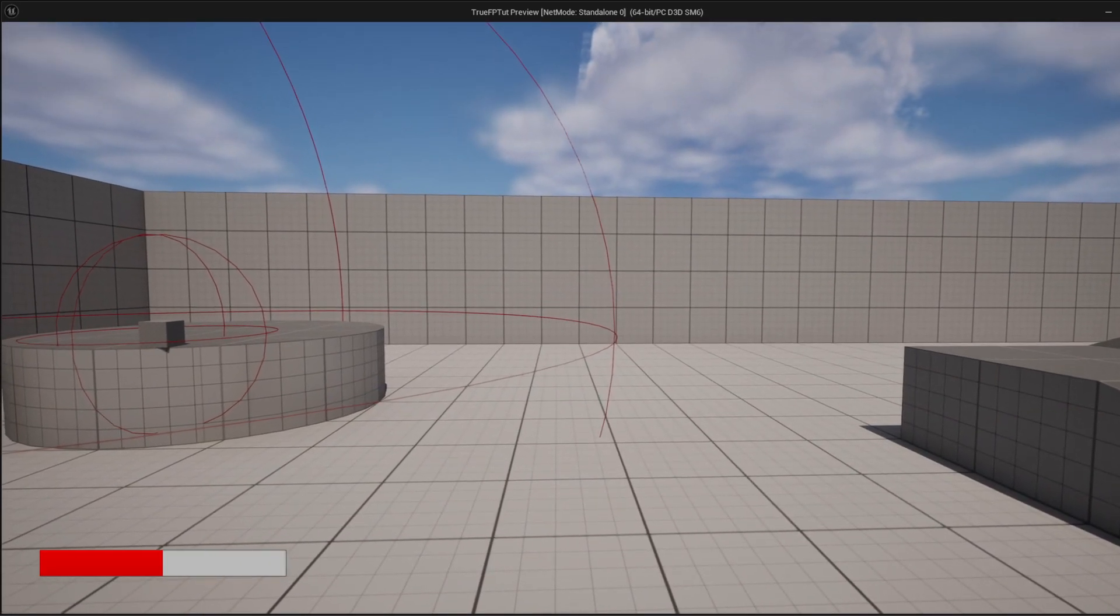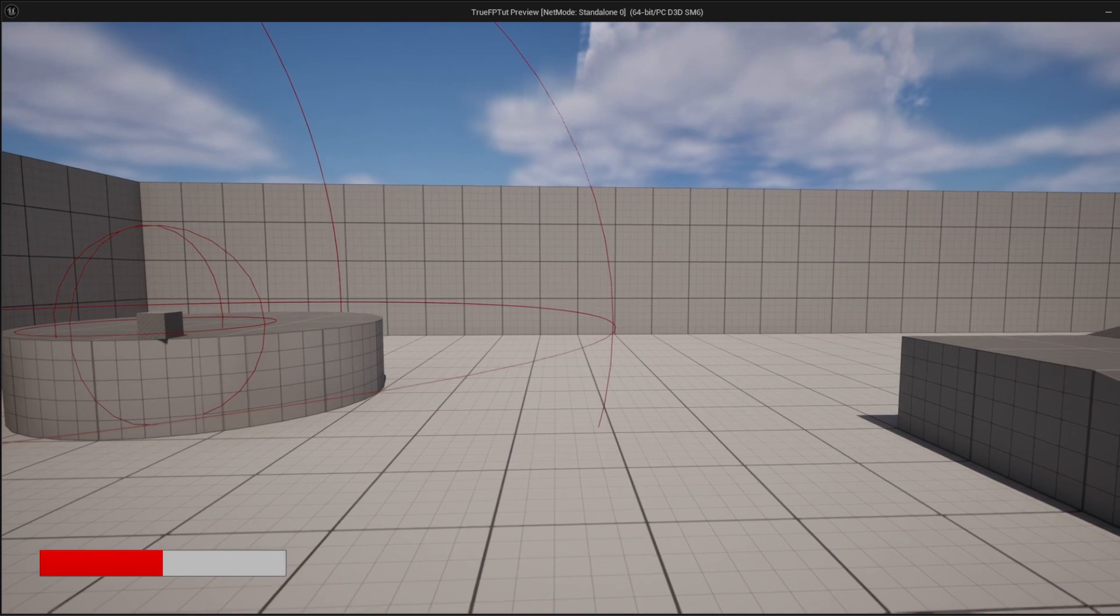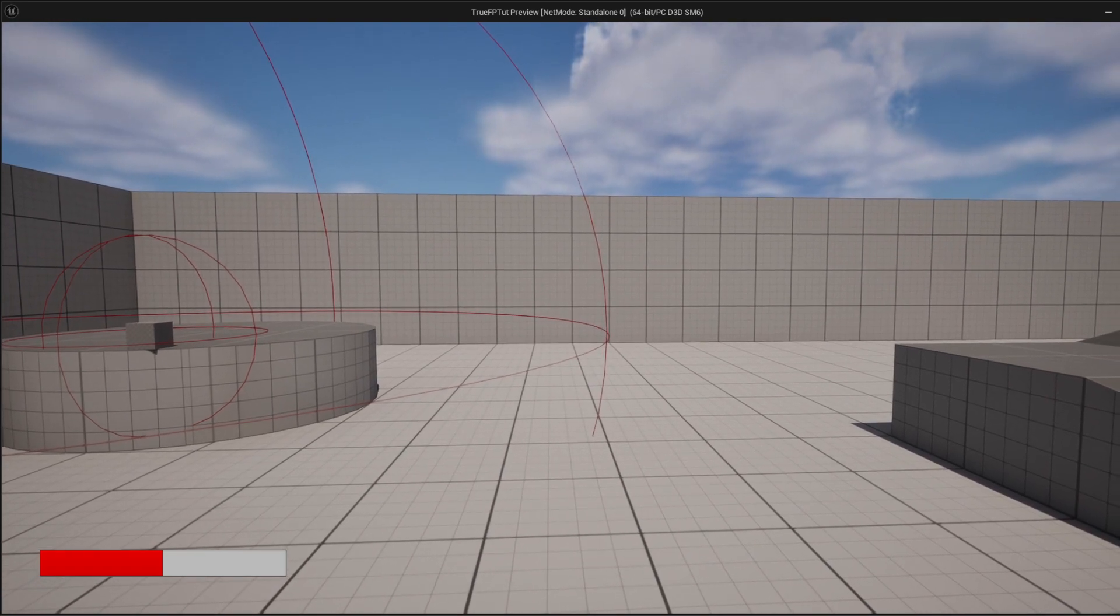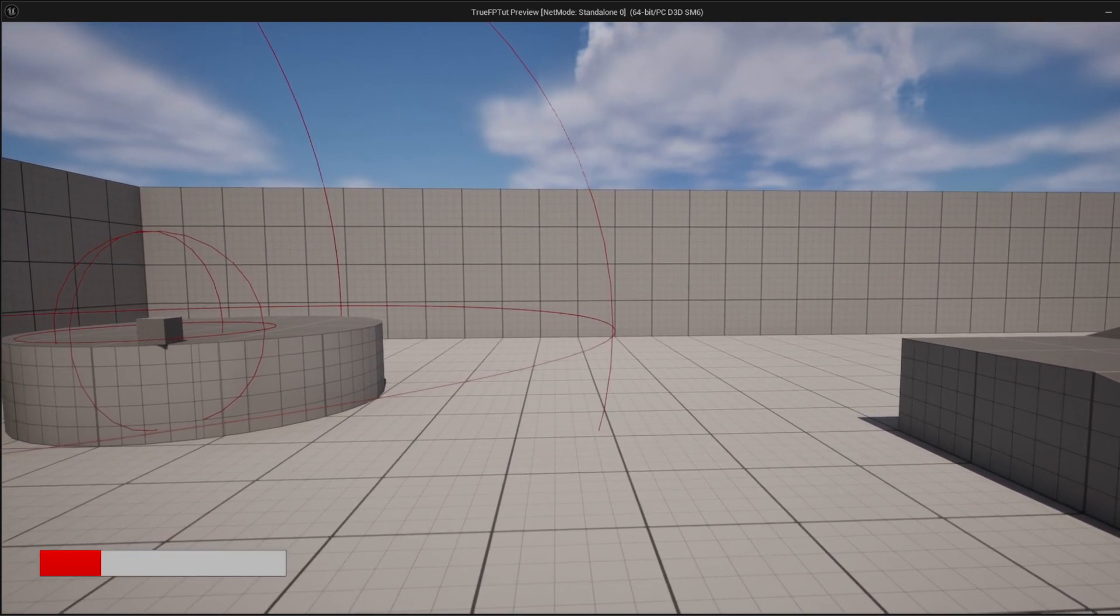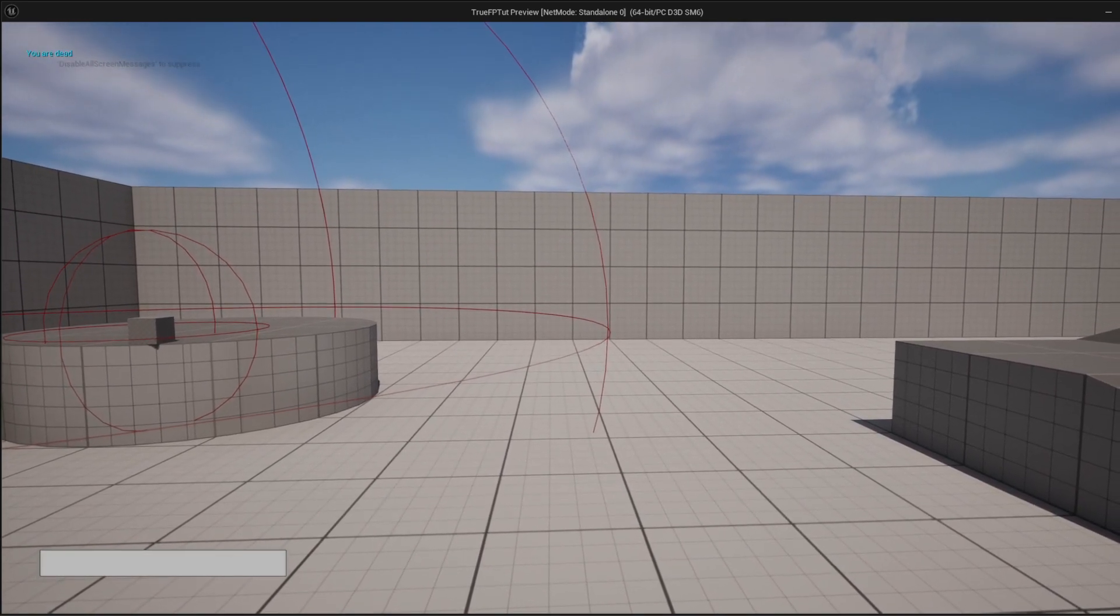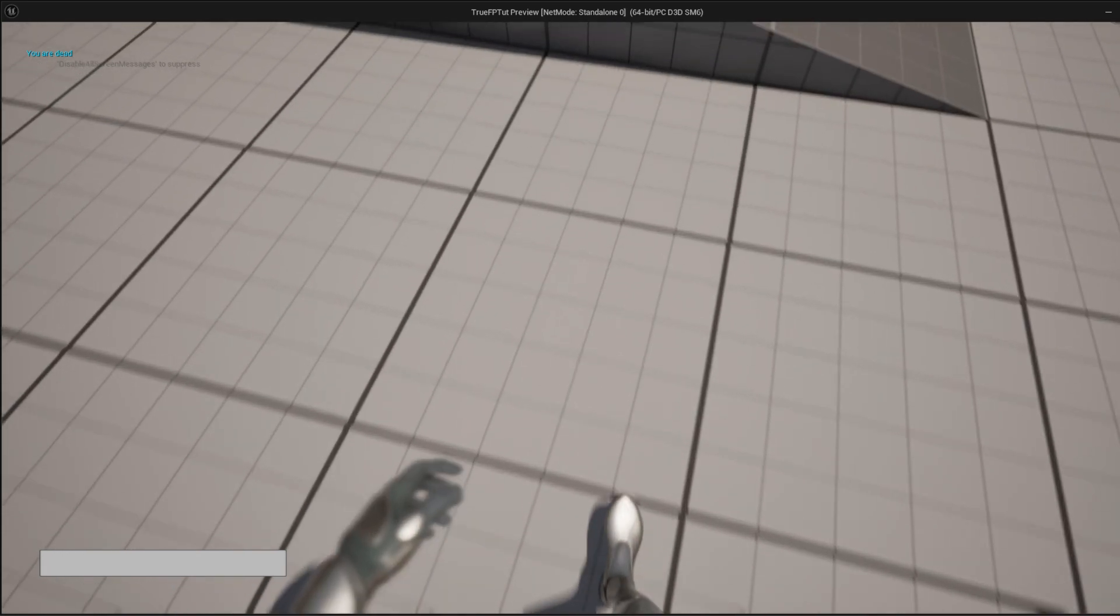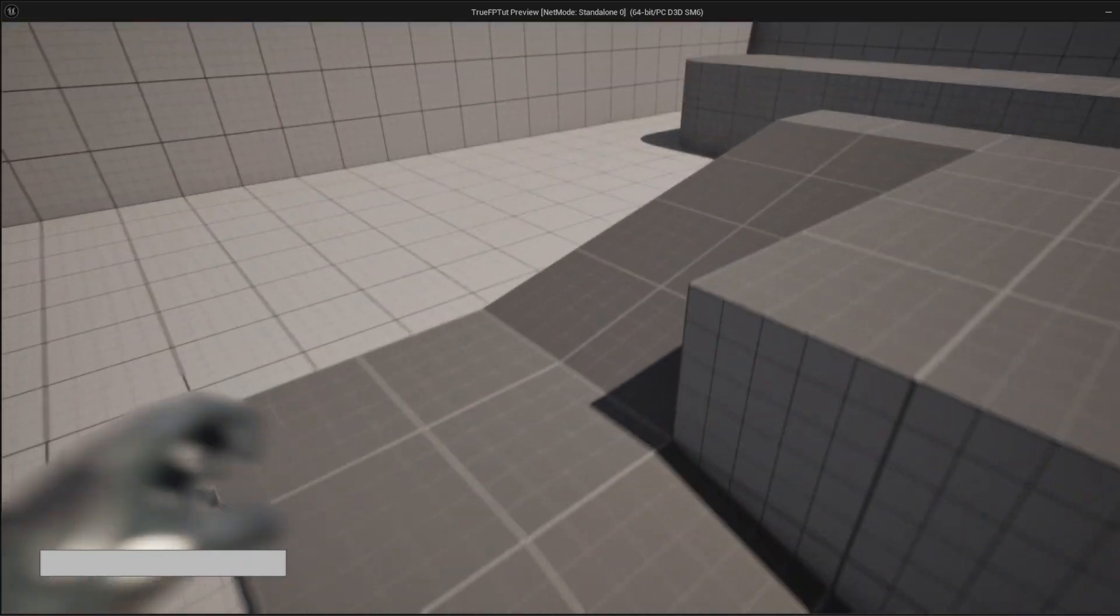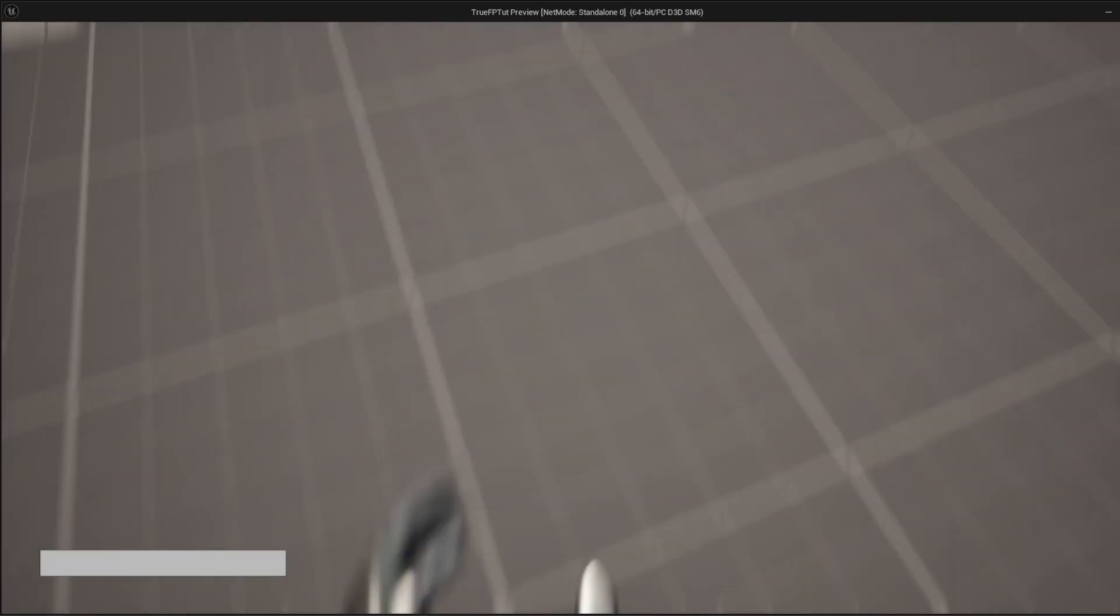it makes the health go down incrementally by 25. So now it's 50, 25 again, and now zero. And in the top left, it says you are dead for like a couple seconds and then it goes away.